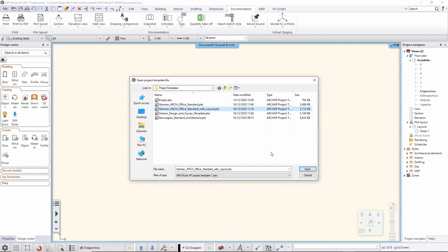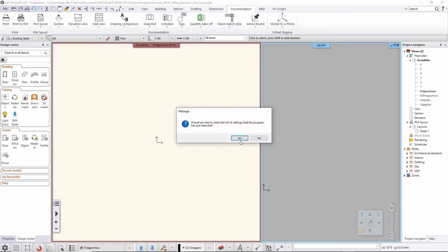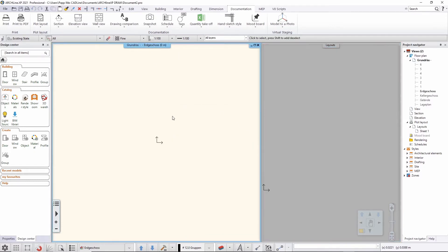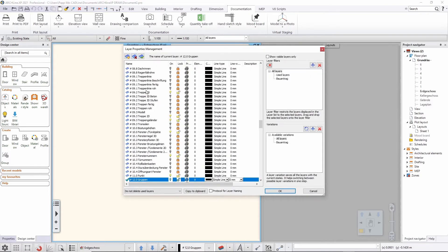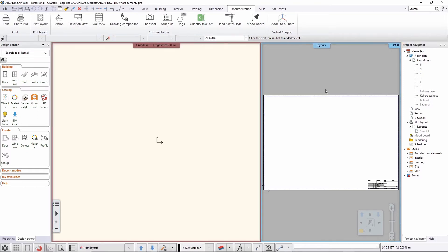Now I can select the option to load a new project from the template I previously saved. When I hit OK and open it, I see that the ground floor is active, all my layers are there, all the levels and floors are set up with the ground floor active, and I also have the plot layout I created ready to go.